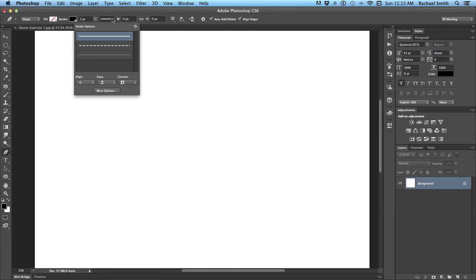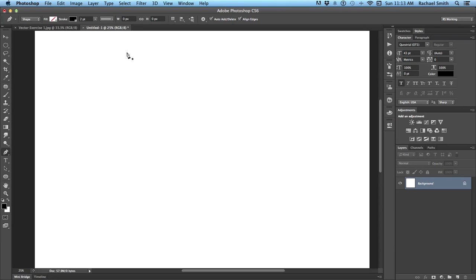The next drop-down is the style of the stroke, so the line that we're creating. This is new in CS6, and I love this option because you can choose it to be a solid line or dotted lines, and we'll get into how to do all that fun stuff.